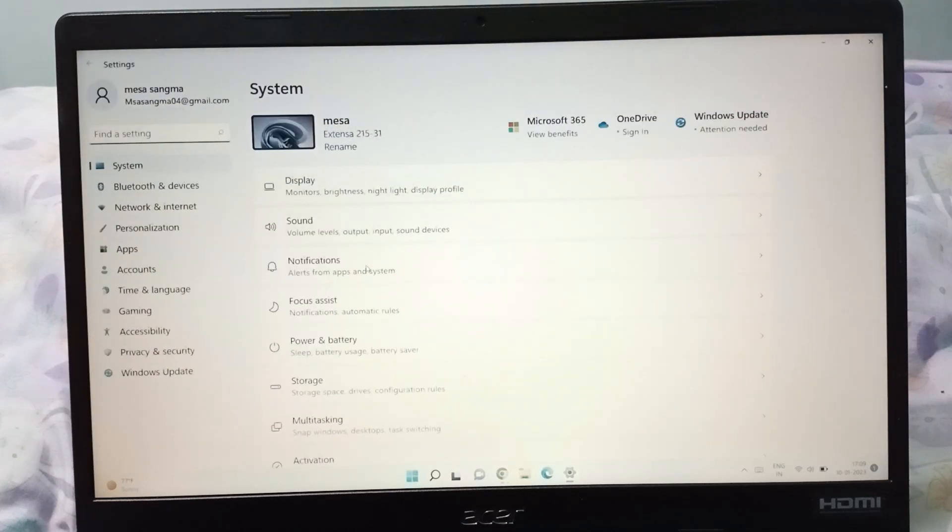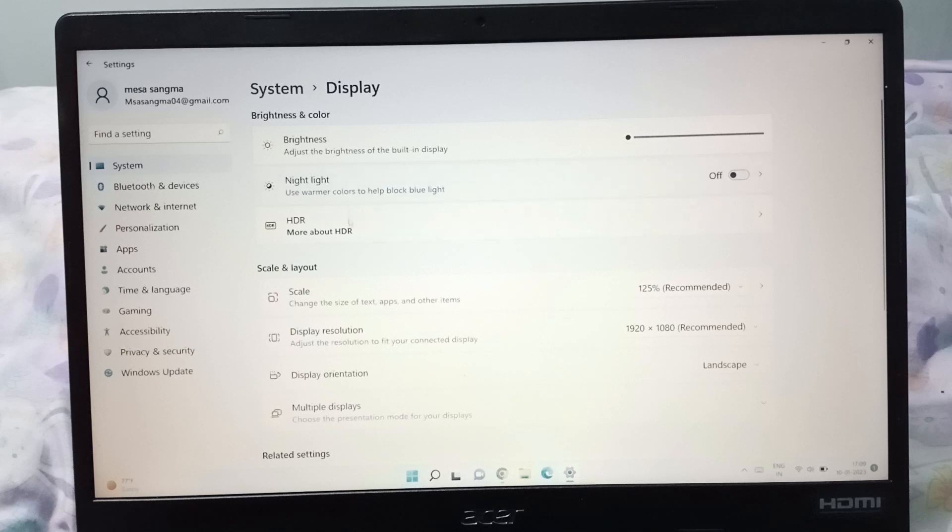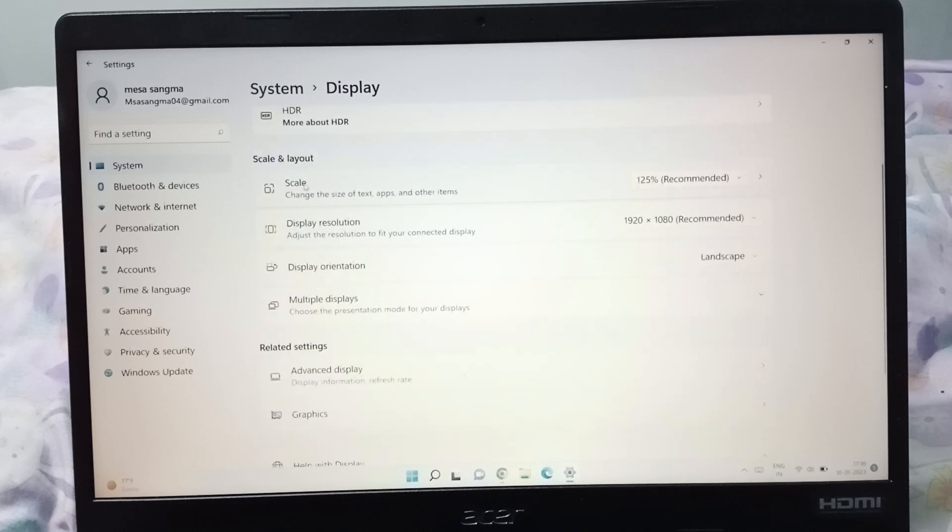When you click on Settings, you can see here is the Display option. You have to click on the Display. When you move on Display, on the down you will be able to see the Scale option.